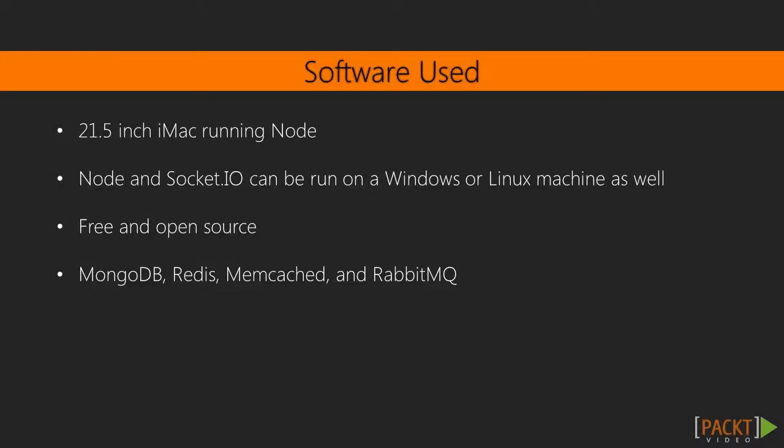This course was recorded using a 21.5-inch iMac running node. However, Node and Socket I.O. can be run on a Windows or Linux machine as well. All the software used in this course is free and open source. You will definitely need to be running Node for most of the videos. There are also some sections that cover MongoDB, Redis, Memcached, and RabbitMQ.